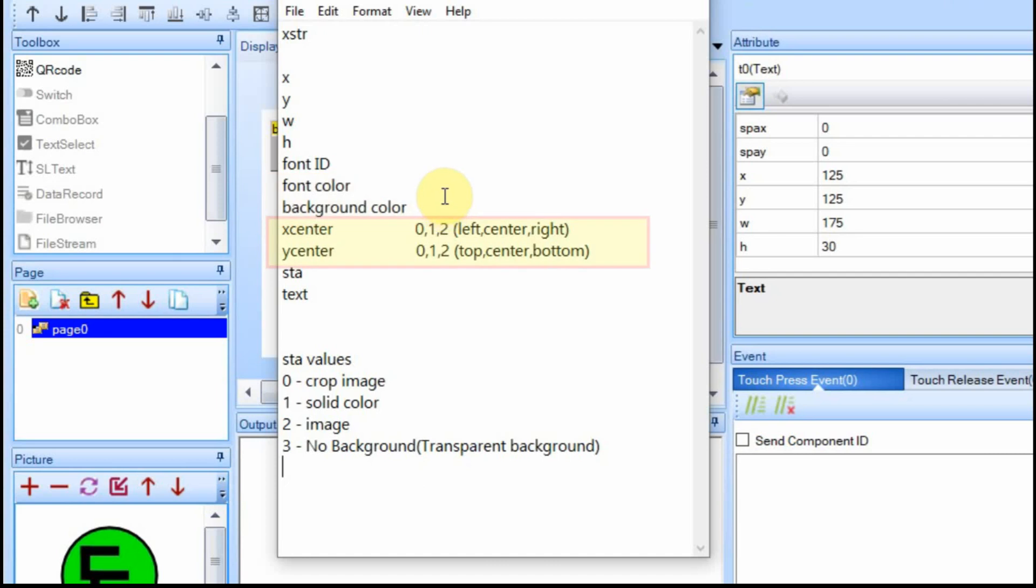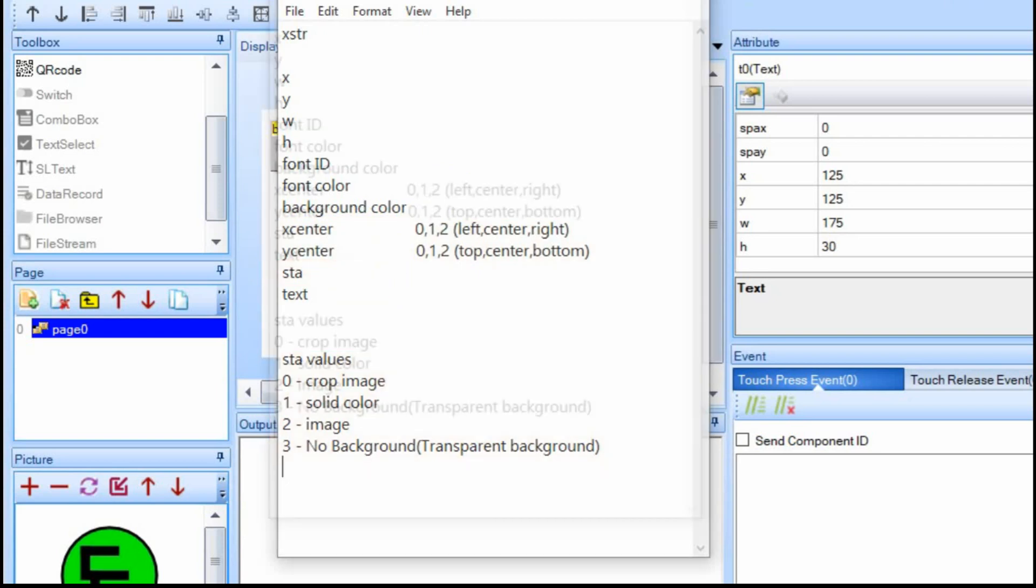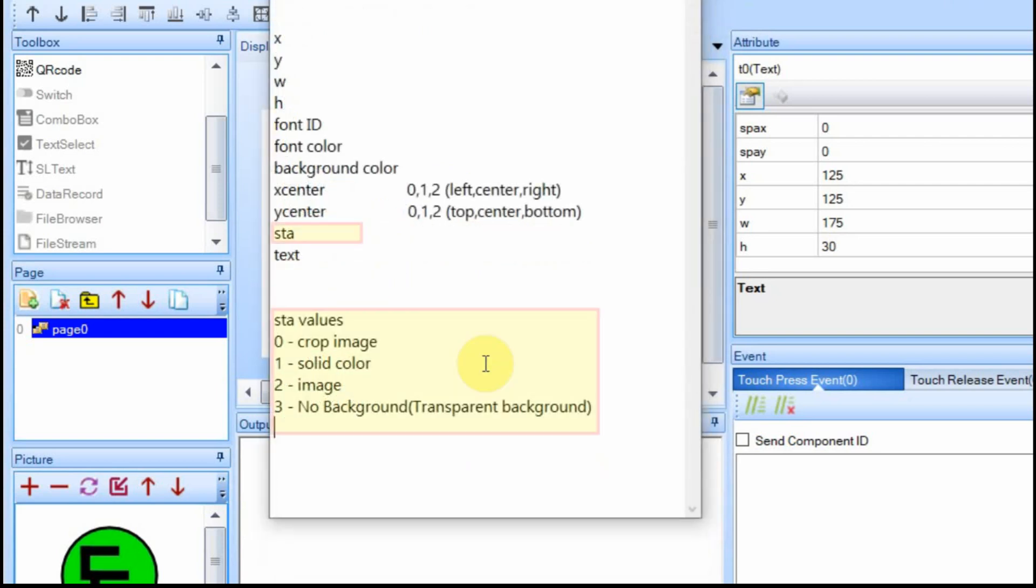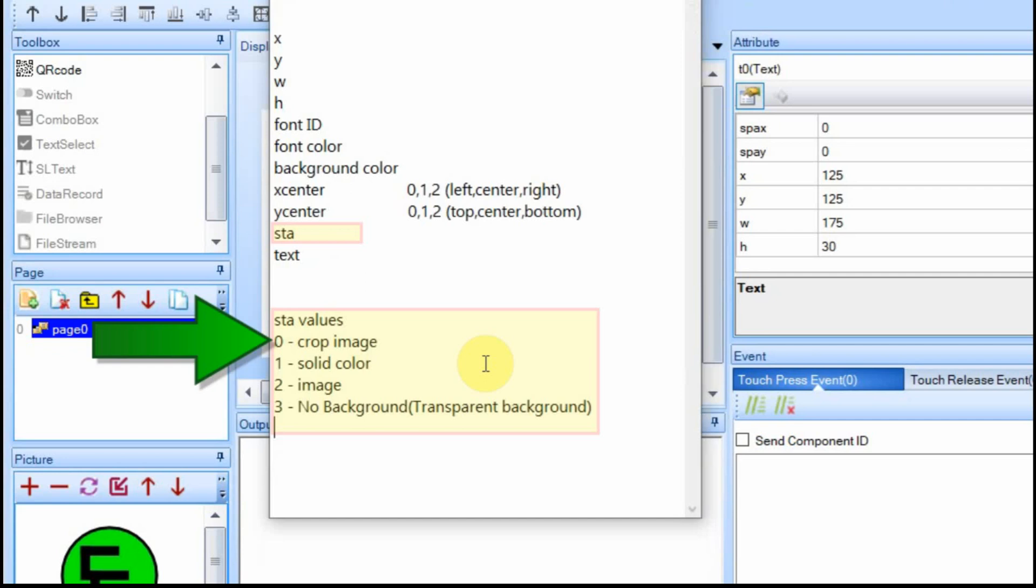And then you've got the X center and Y center. And that's when you create that box with the width and the height. You can say, I want my text to be left or right in the box and up or down or in the middle. So if you select them both as one and one, the text is centered perfectly in the middle. You have this STA command.